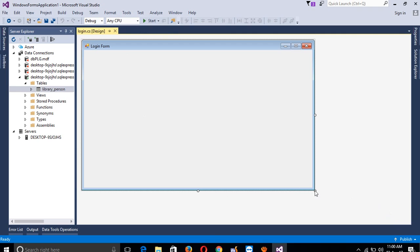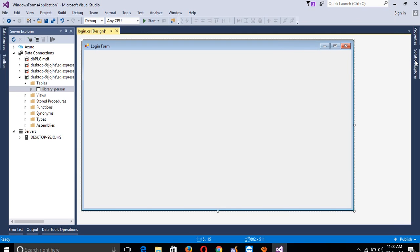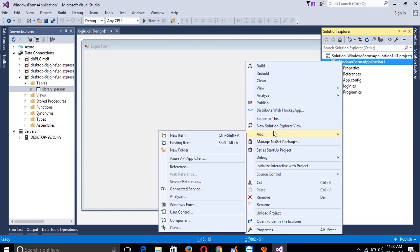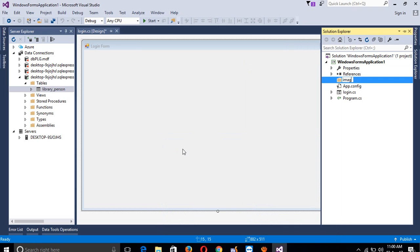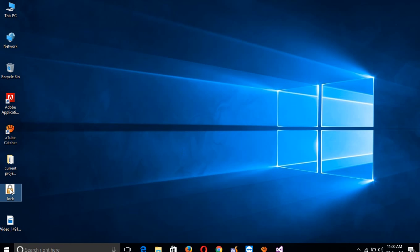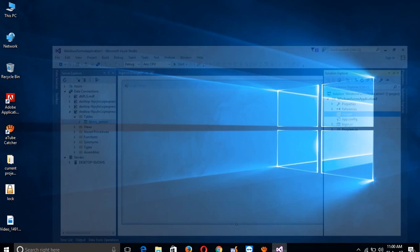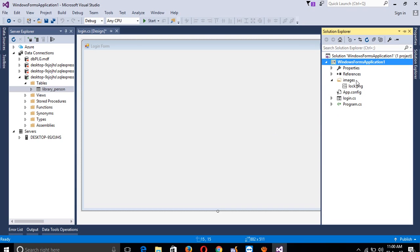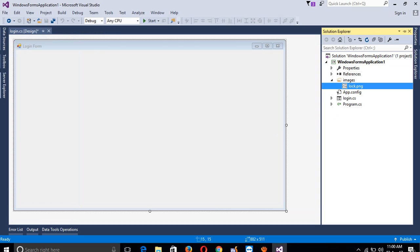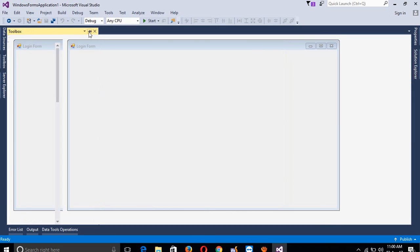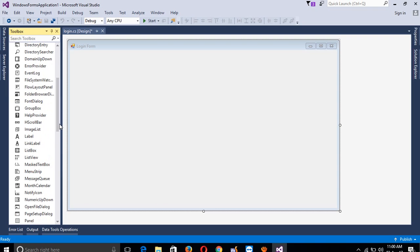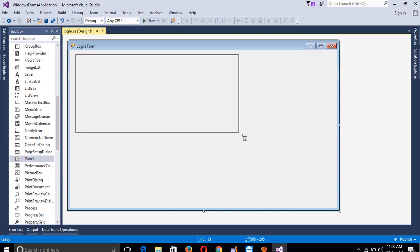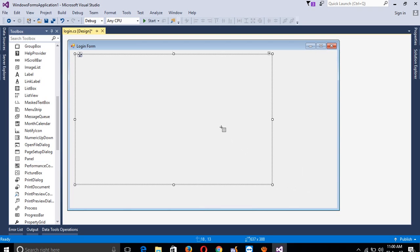Now we need to do designing. First of all, I am going to add an image folder. Create a new folder named 'images'. I already have one image for a lock icon. Copy and paste here, so we have one image in the images folder. Now we are going to take a Panel from the toolbox - select this panel.